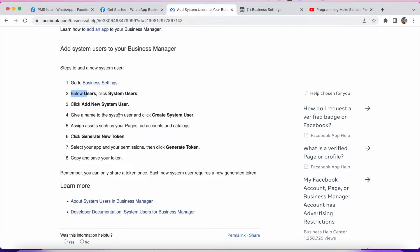This is how you follow the documentation. If someone is developing an app or anything, they must provide documentation for developers to read and understand so they can create their own application. That's the standard procedure. You can see: click Add New System User.